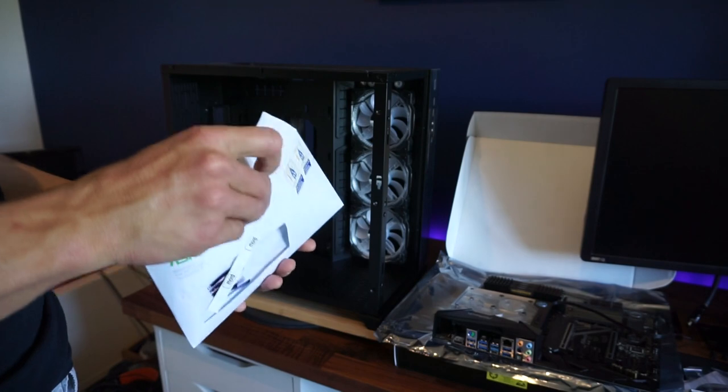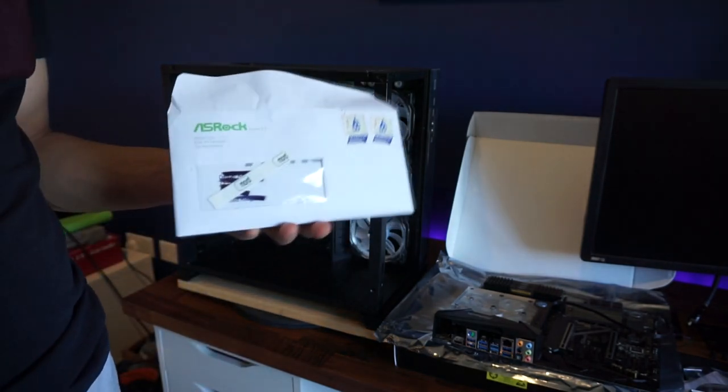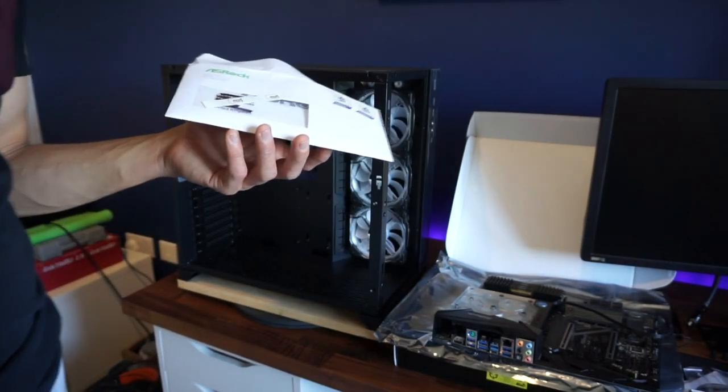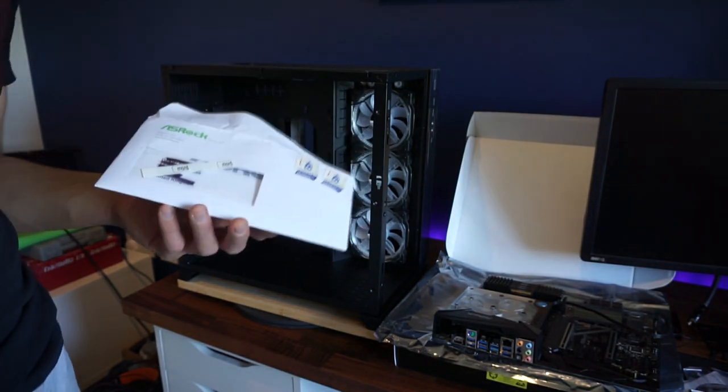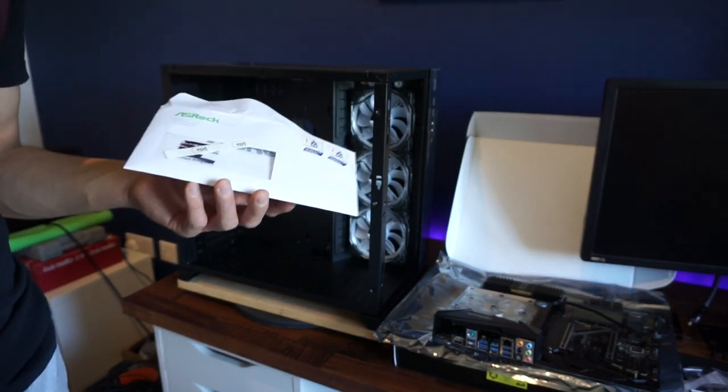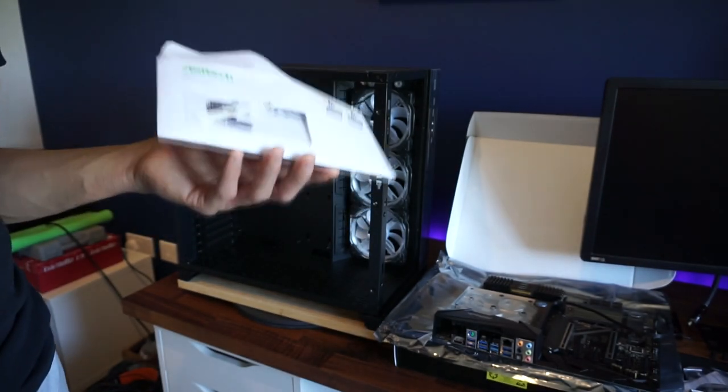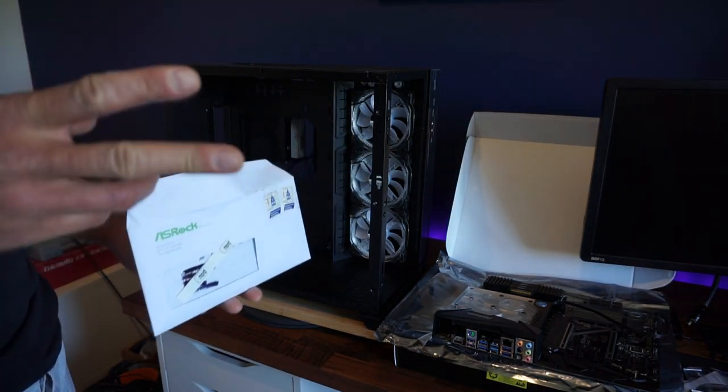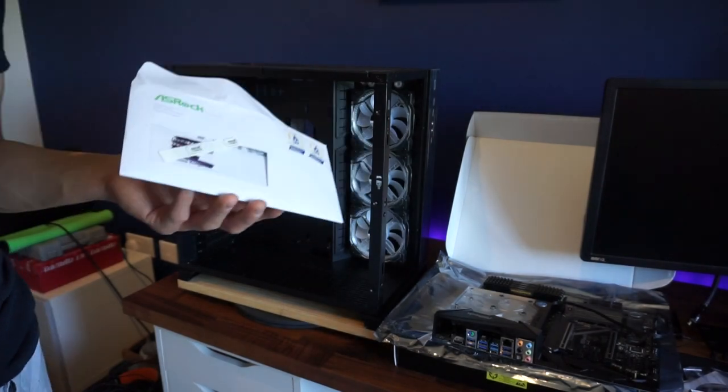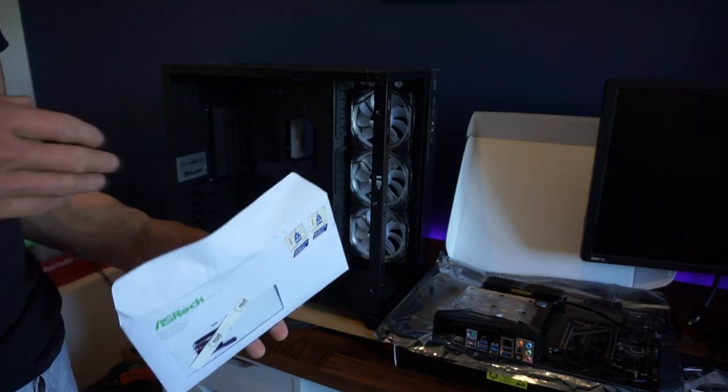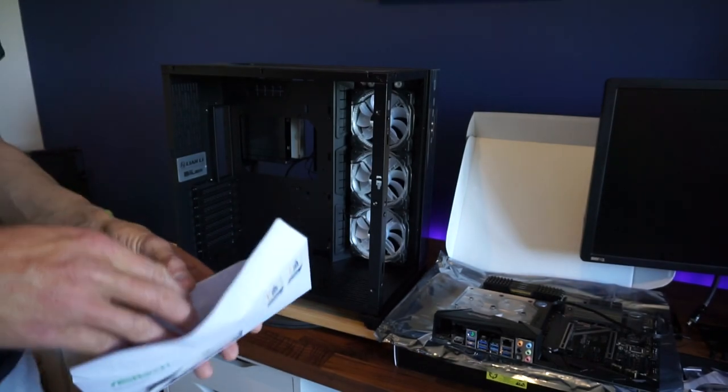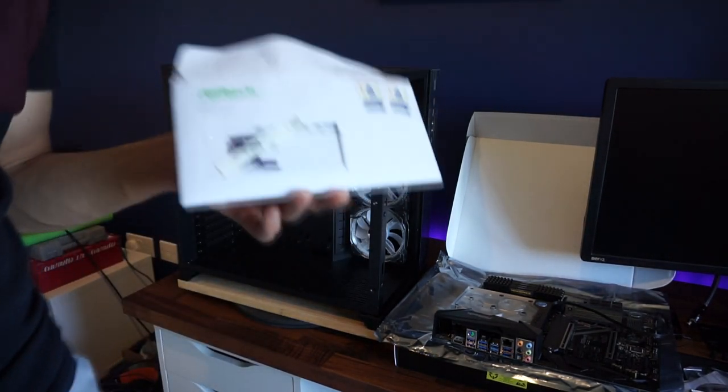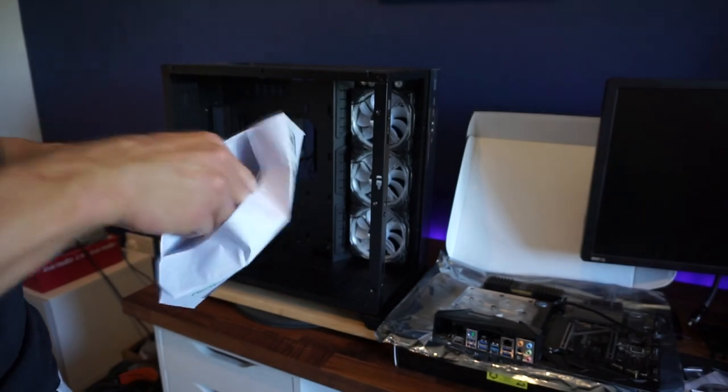Now I basically emailed their customer service and said hey, I bought a second-hand motherboard, this Fatality Gaming K4, and it's missing the I/O shield. I got two emails back, one from their technical team basically said yeah great, we'll send you one out in the post for free, and one from their sales team saying we want to charge you ten pounds. Obviously I got it for free which is brilliant.